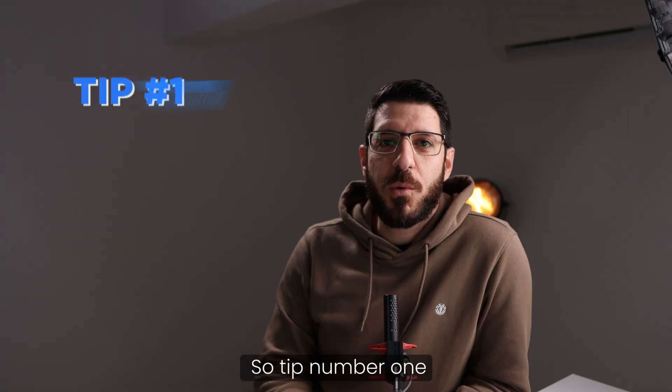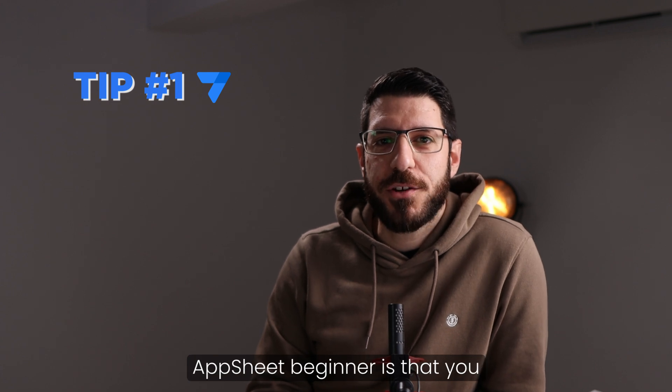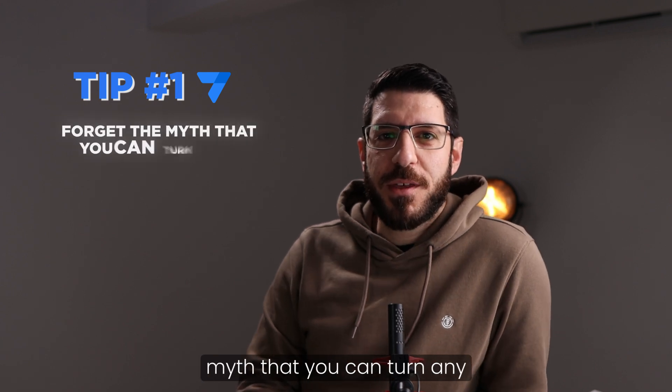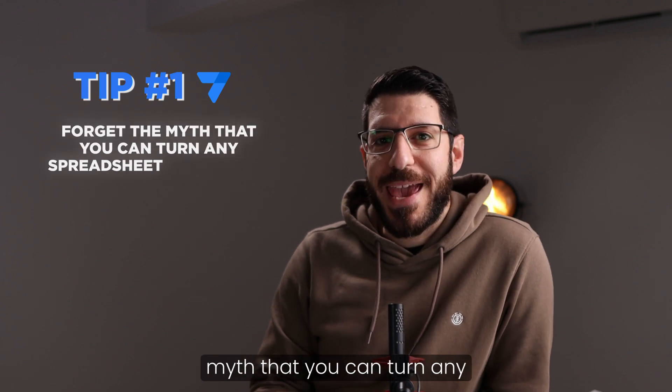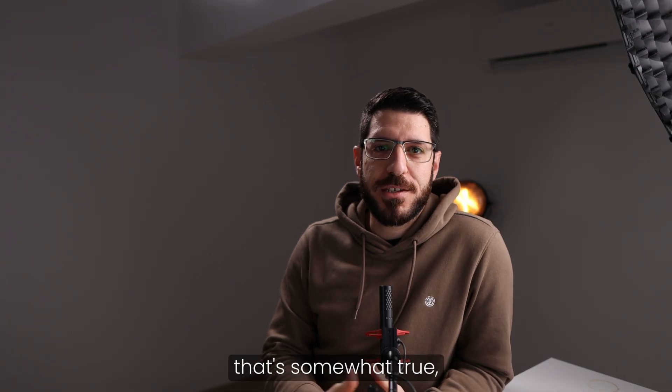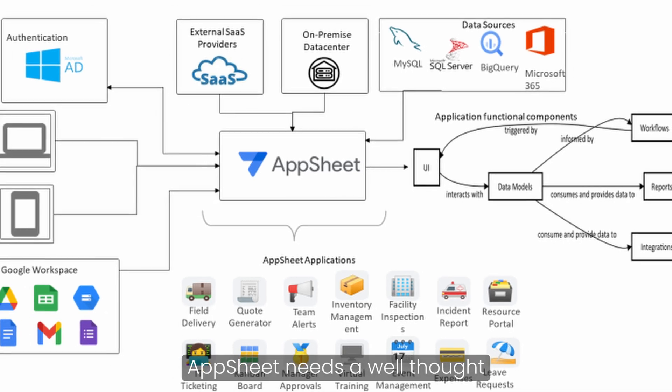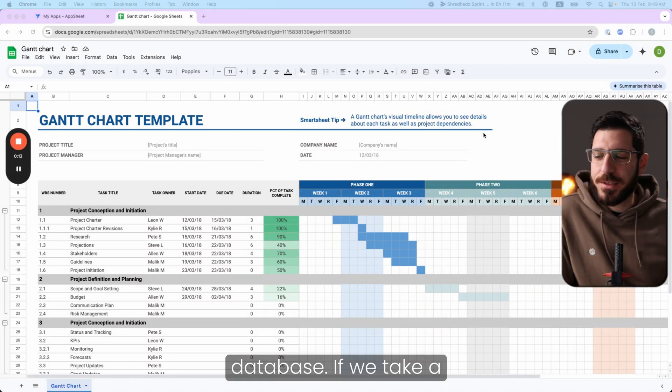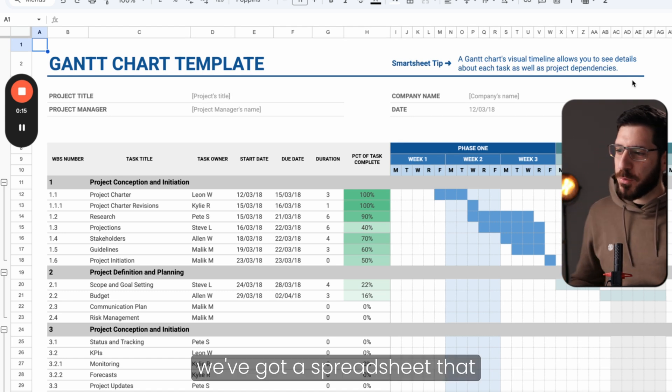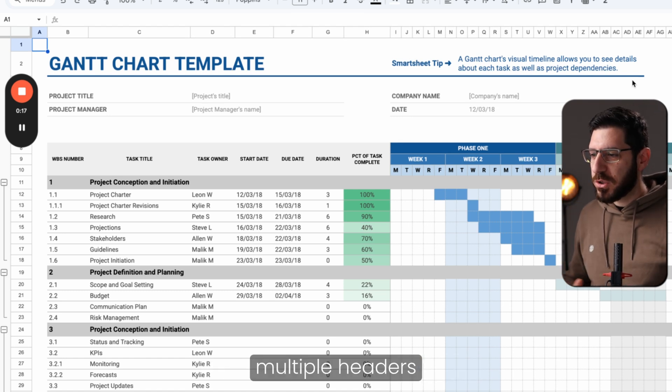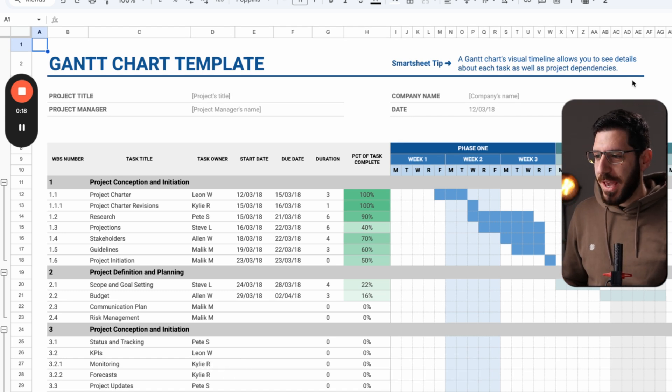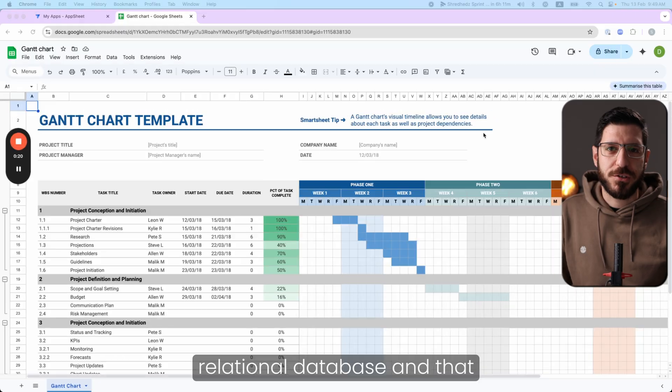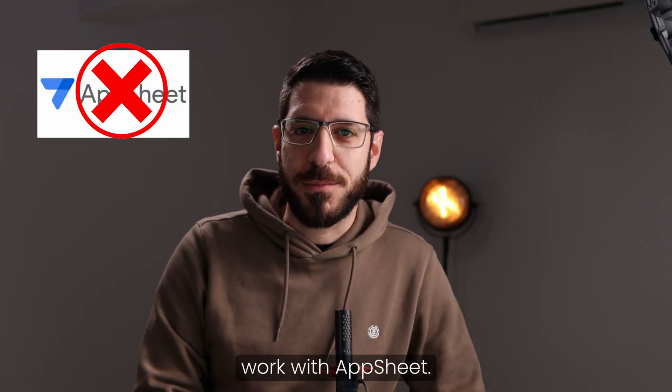So tip number one that we can give to any AppSheet beginner is that you need to forget the AppSheet myth that you can turn any spreadsheet into an app. Although that's somewhat true, AppSheet needs a well-thought, planned out database. If we take a look at this example here, we've got a spreadsheet that is really nice, but it has multiple headers and it's not structured as a relational database and that simply cannot work with AppSheet.